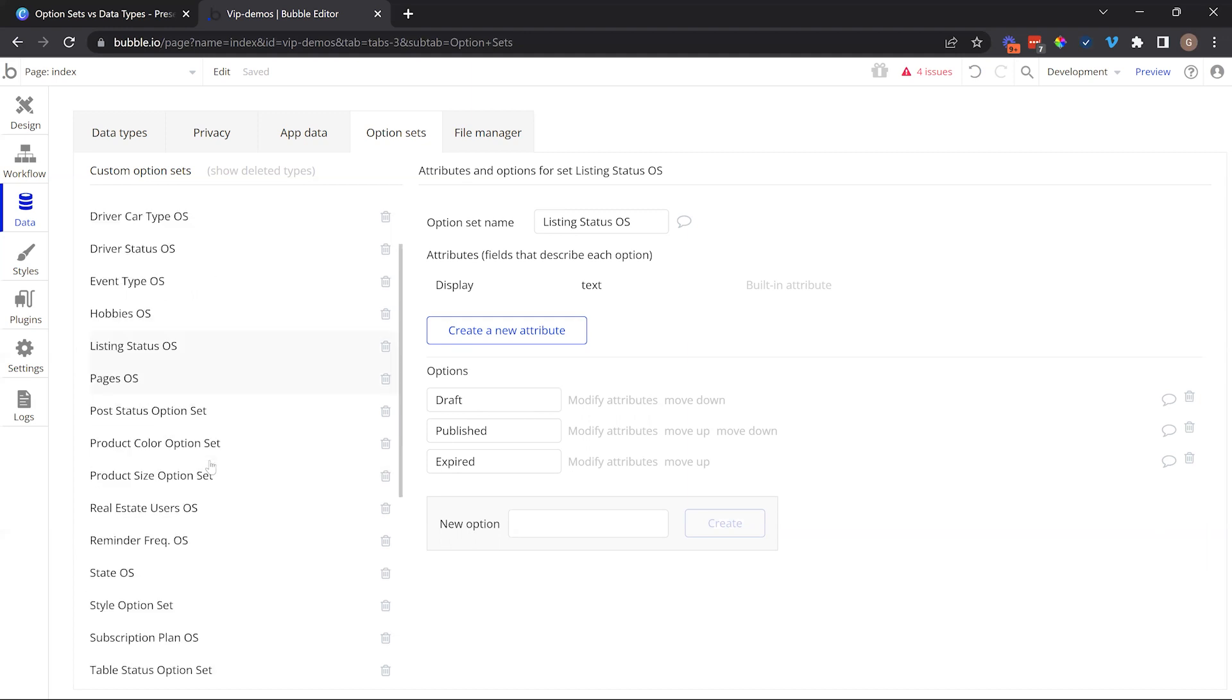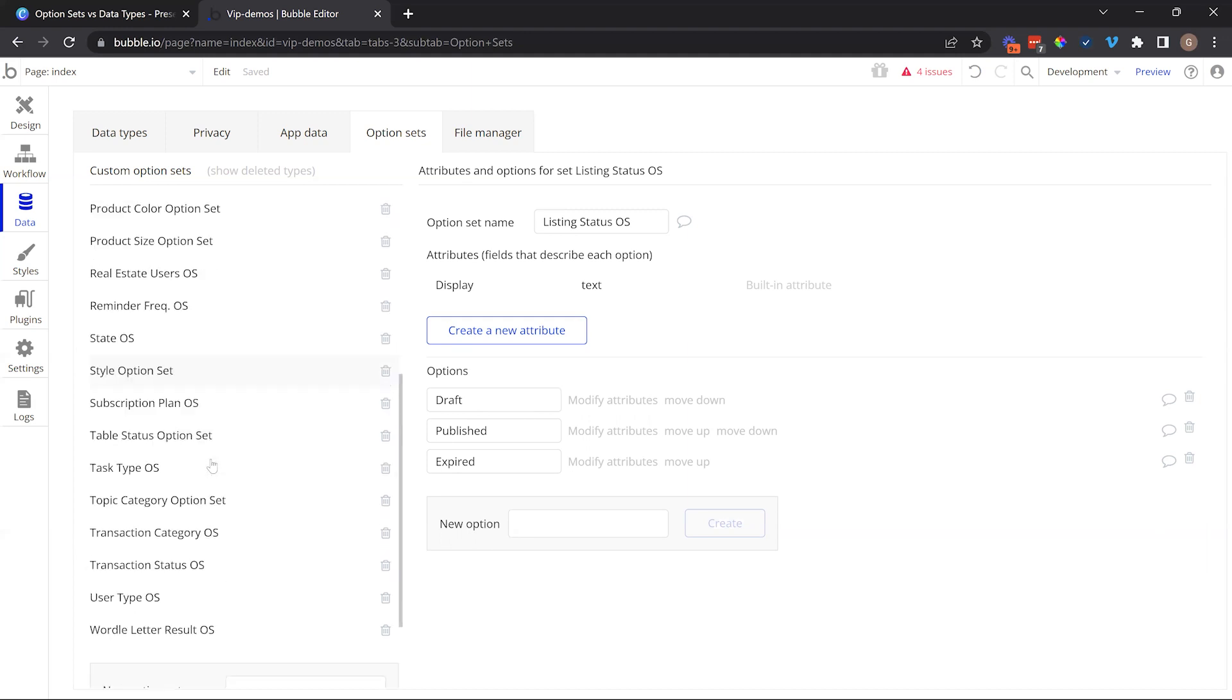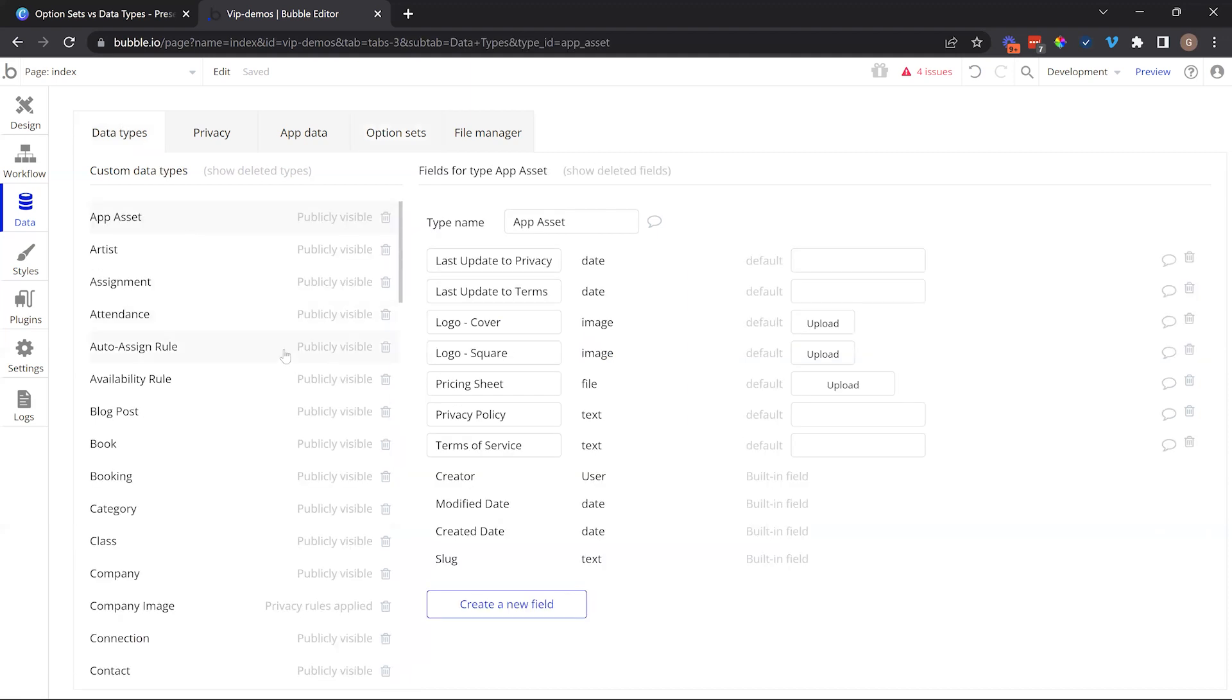We have drafts, published, expired. They can be archived or under review, rejected. Think of application statuses: submitted, withdrawn, accepted. Those are predetermined choices that you are baking into your application. There's many other use cases here, but I wanted to show you this area is specifically for managing lists of choices.